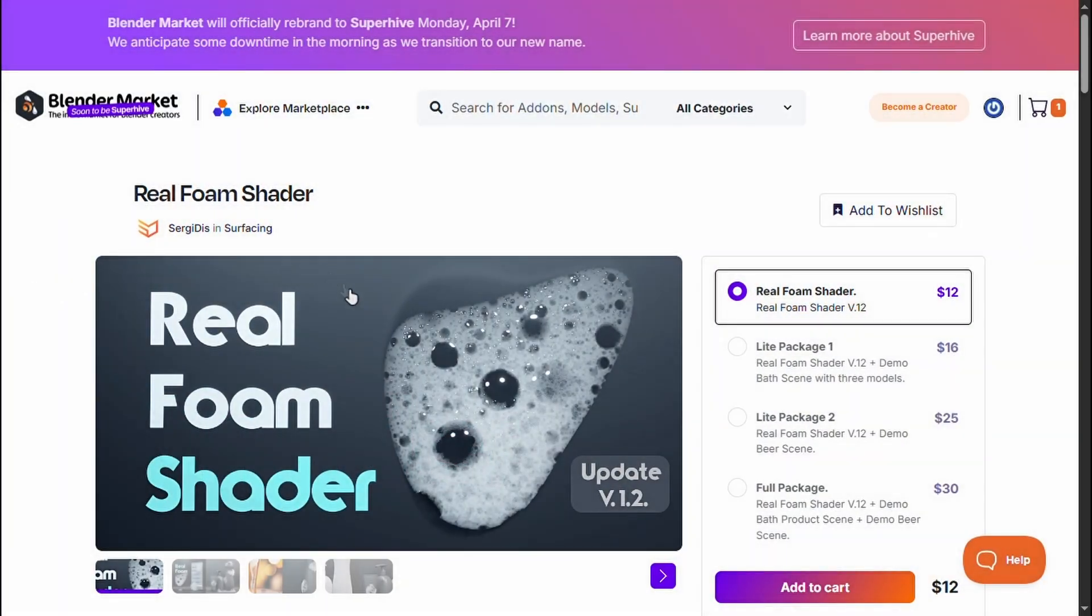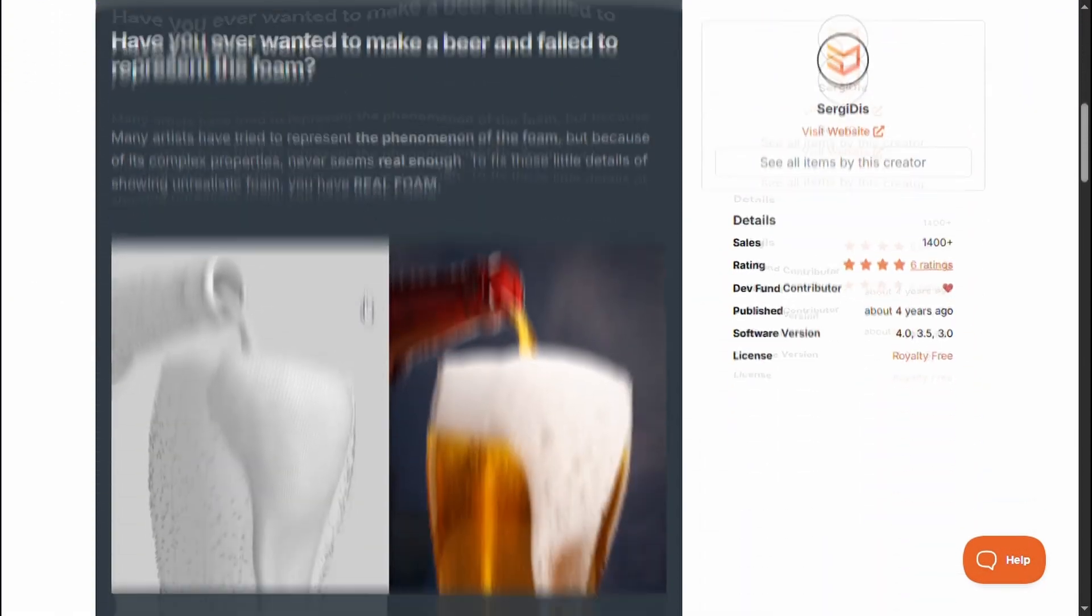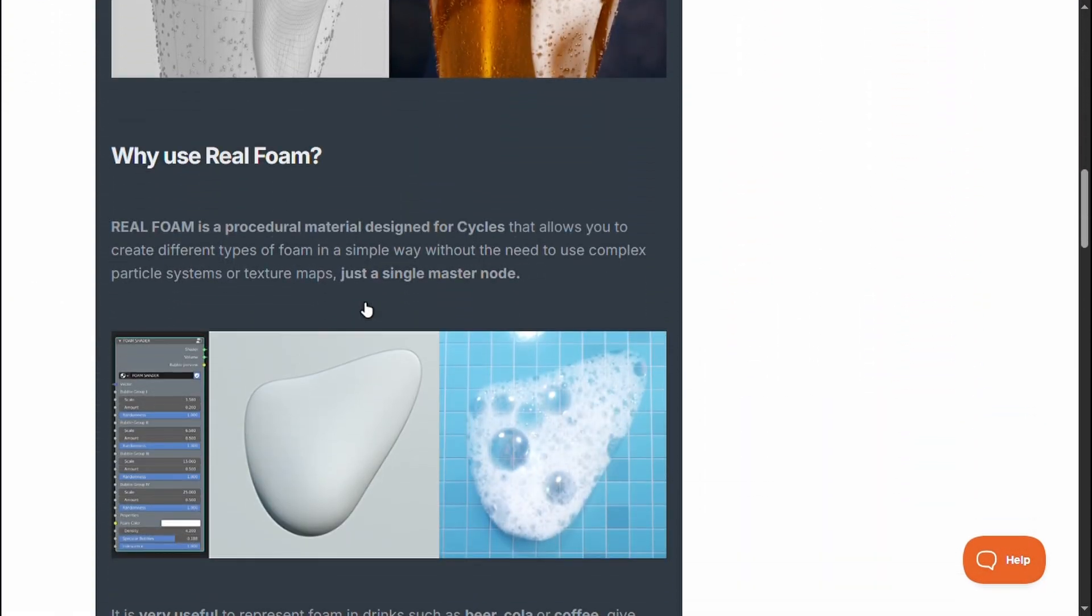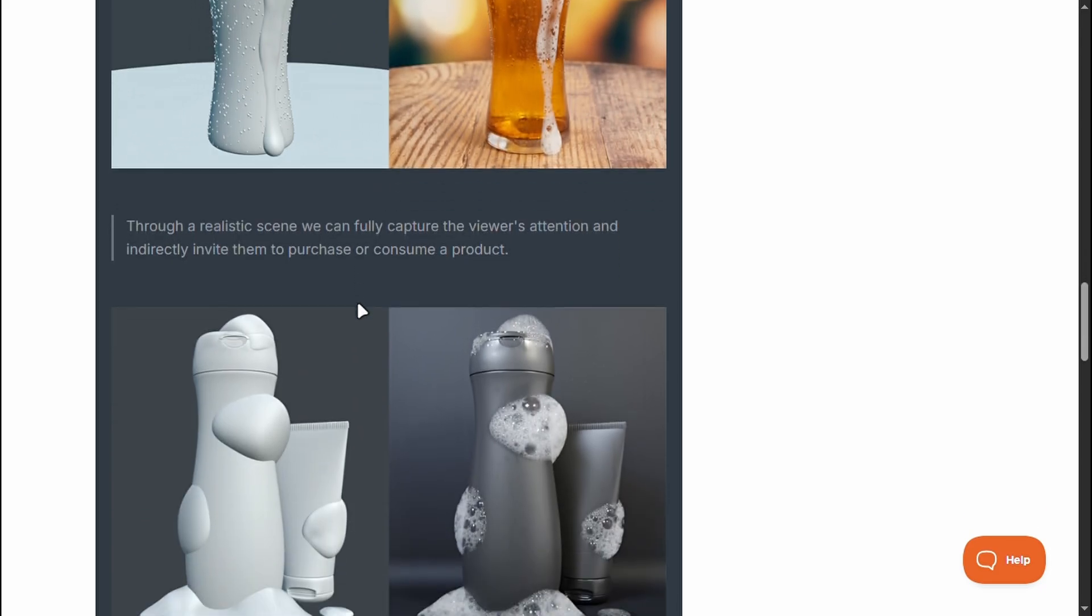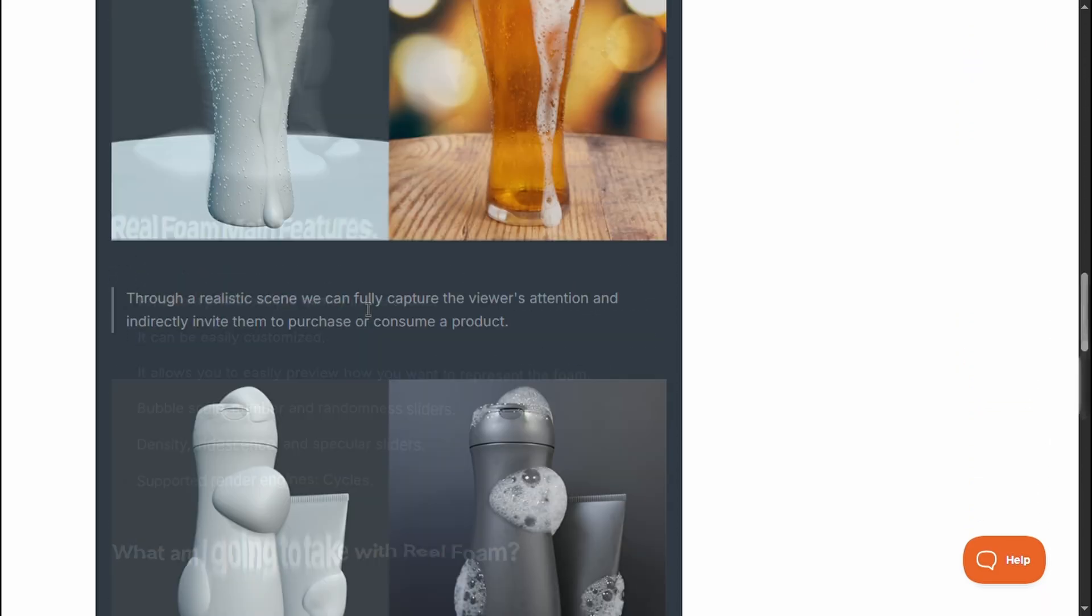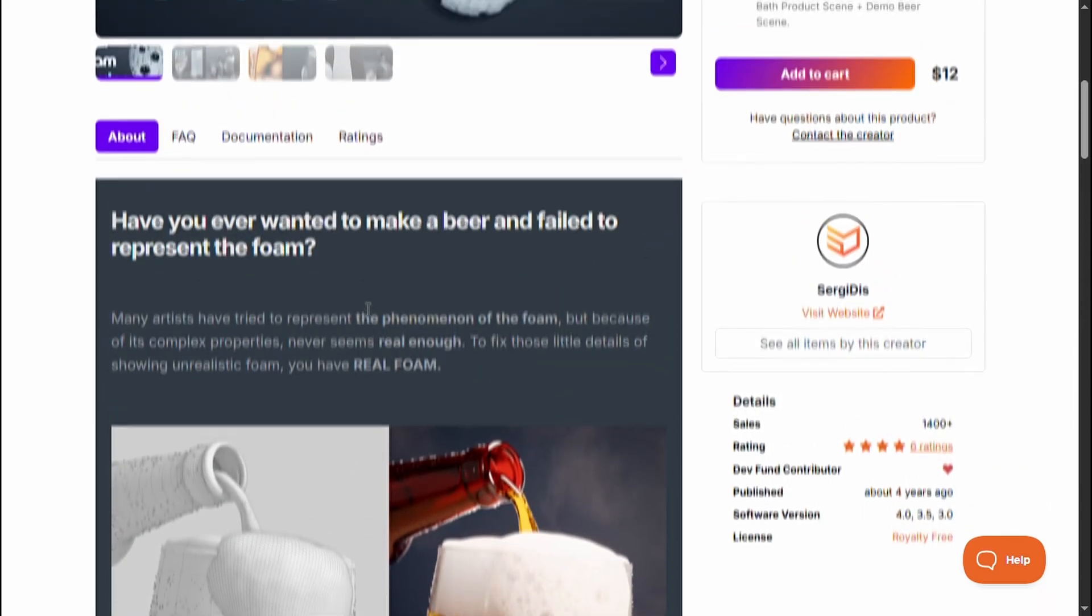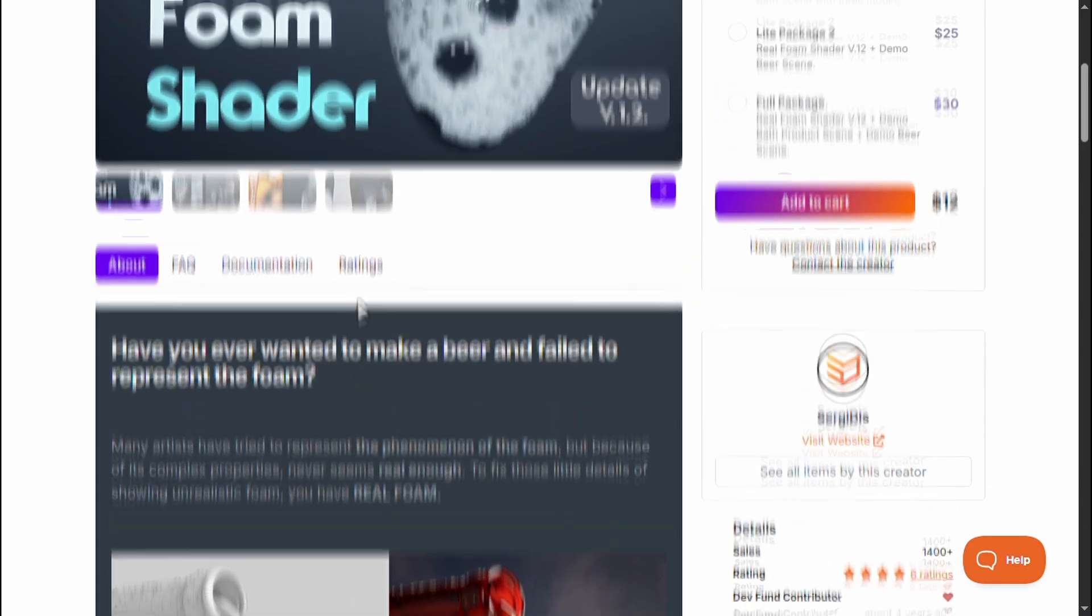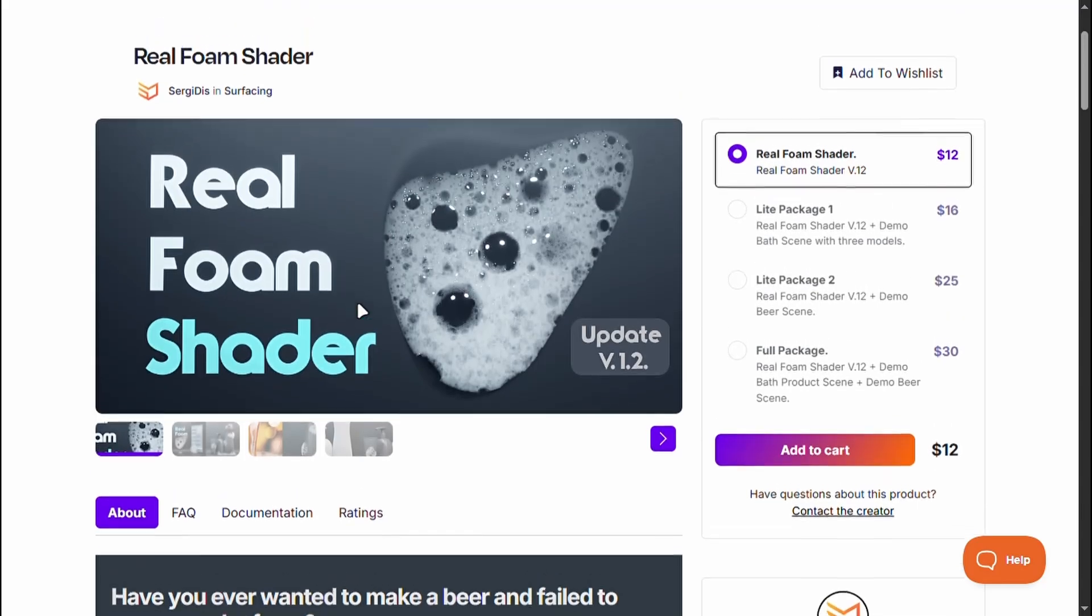Foam in 3D is really hard to achieve, but you can easily add photorealistic foam with this Blender tool. Note that this is a commercial add-on, and this is a quick video on how to use it. You can find the link in the description.